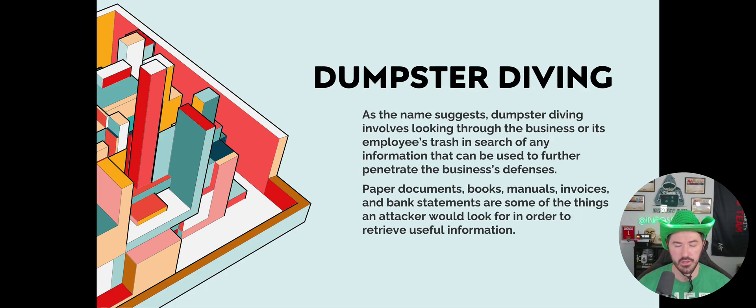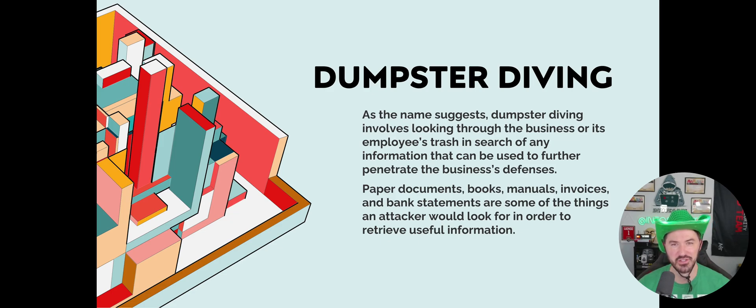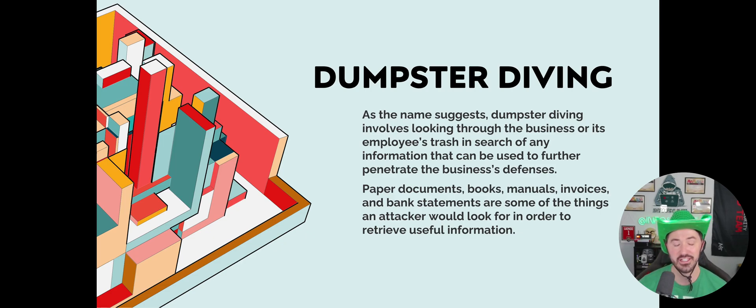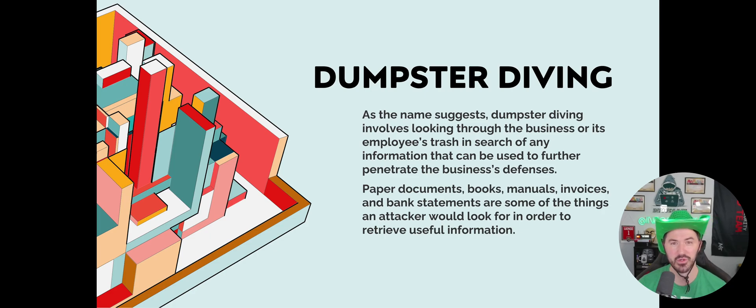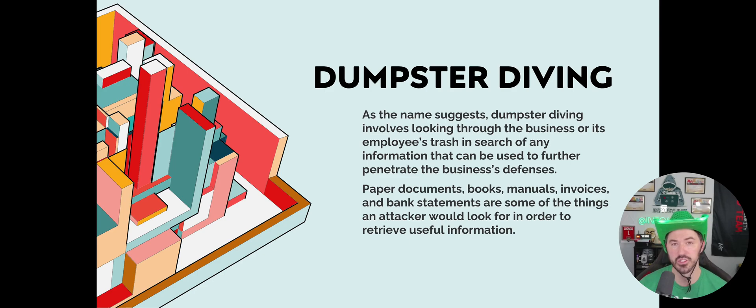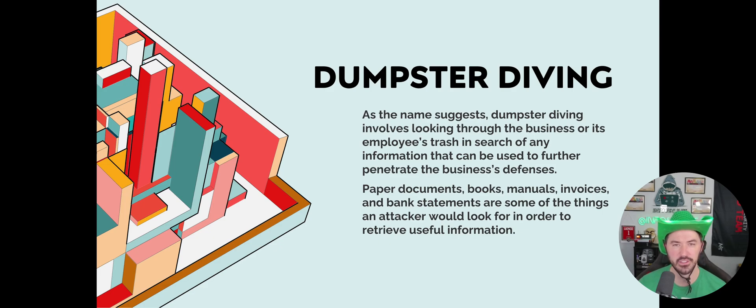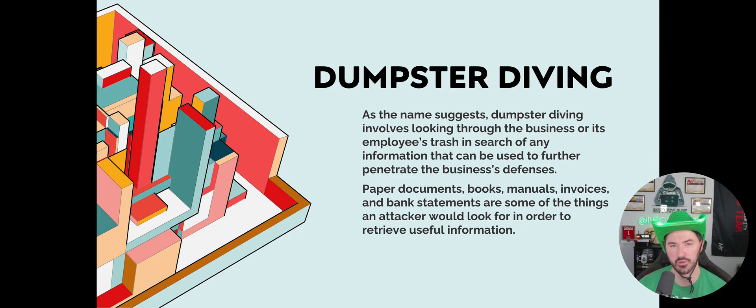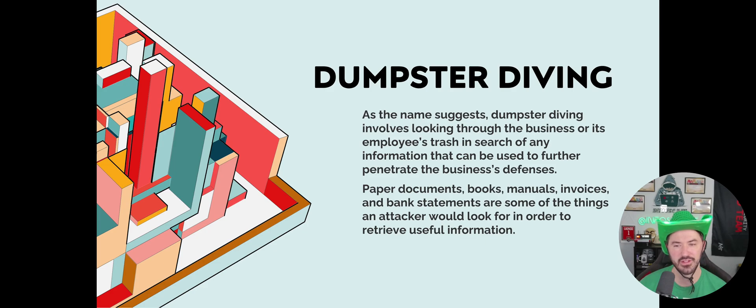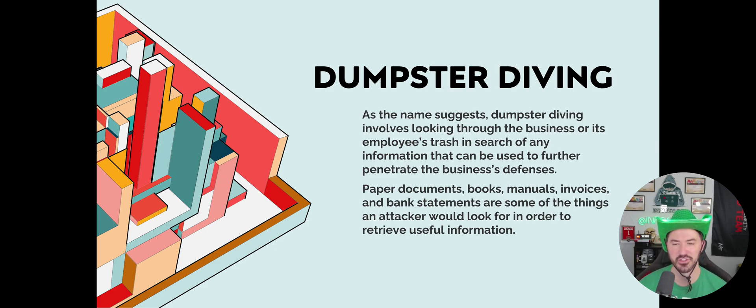Dumpster diving. I actually did this a few times earlier in my fun physical pen testing career. It's literally what it says: diving into dumpsters and looking for sensitive data on paper. Sometimes you find interesting things. I remember I went dumpster diving and found tapes that they thought weren't working when they sent it to Iron Mountain. Some of the tapes weren't working for one of our backup solutions and they threw it out. We were able to get some fun stuff off of that.